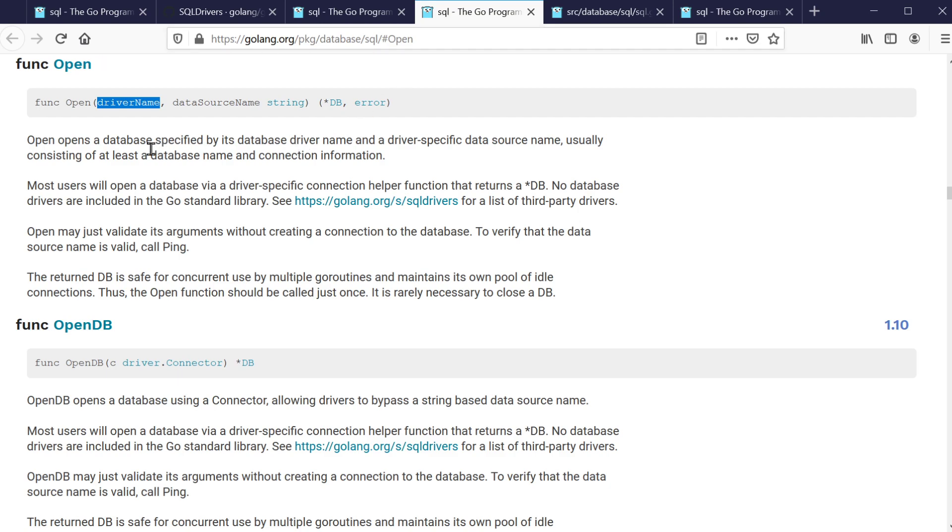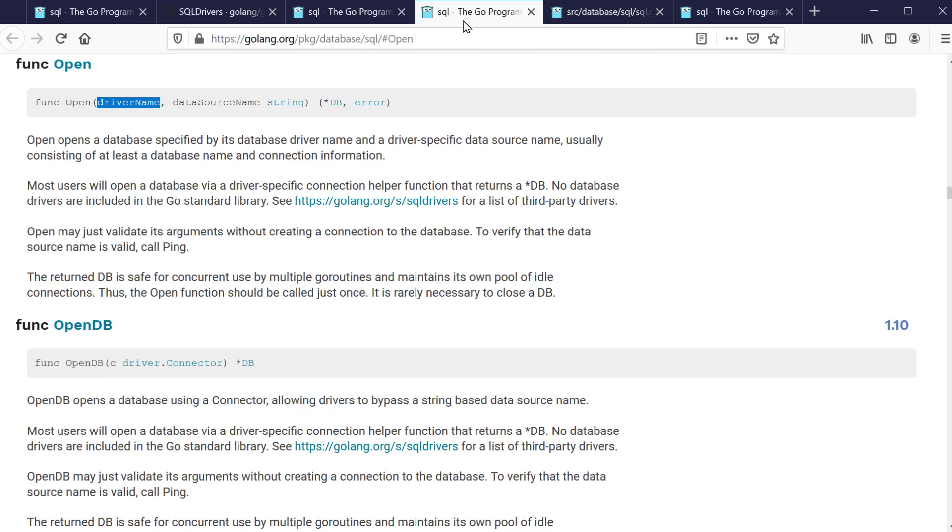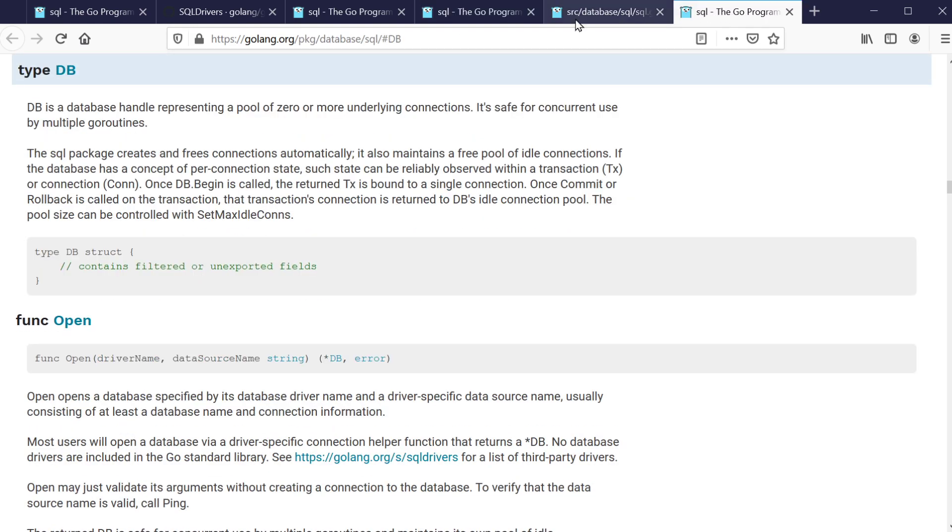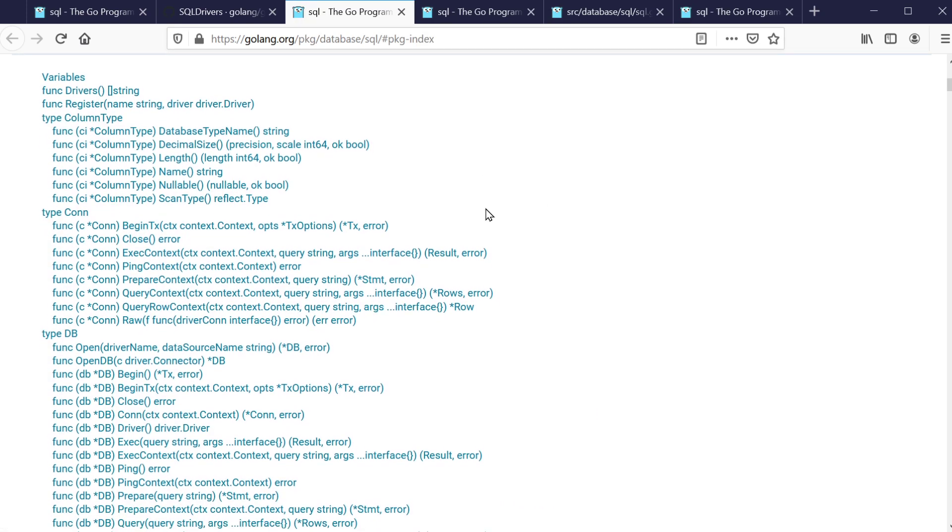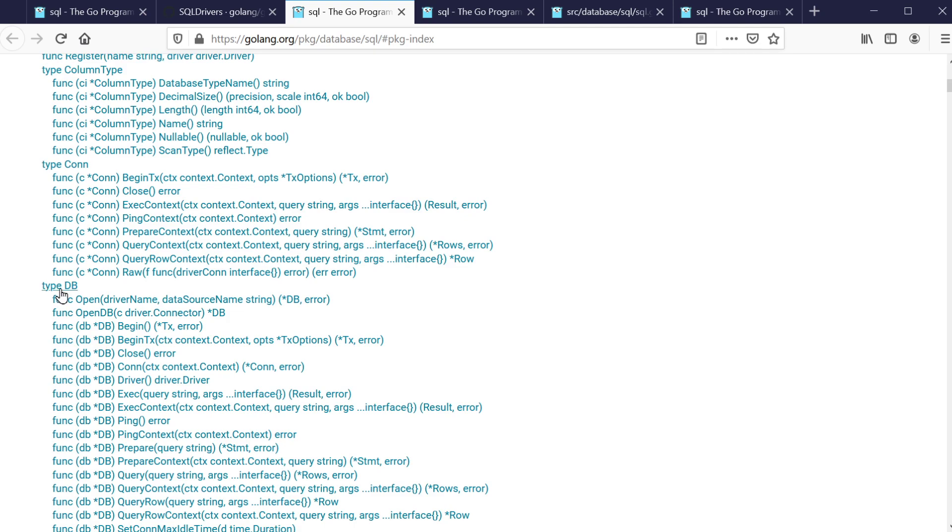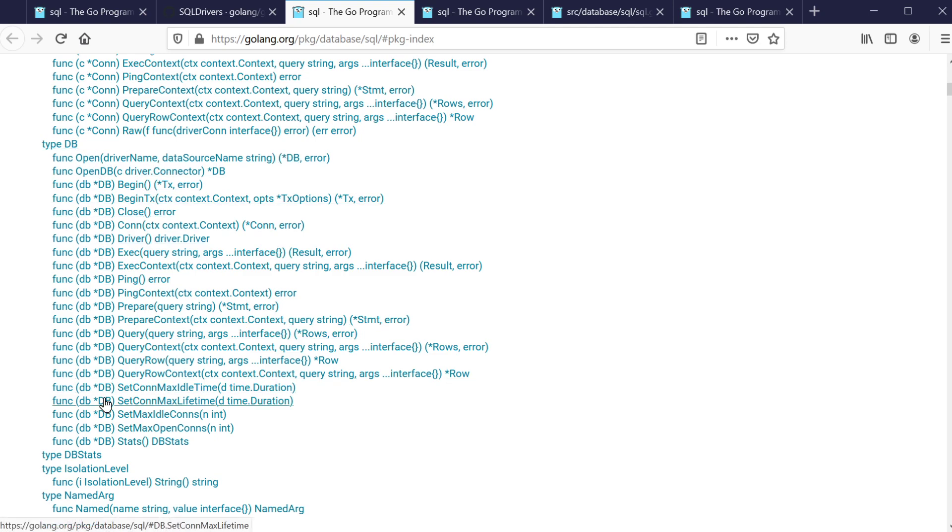SQL.open takes driver name and data source and returns a pointer to SQL.DB. If we look at that struct, it has many different methods that we can utilize. DB is going to hold all these methods, has access to all these different methods which we're going to use.